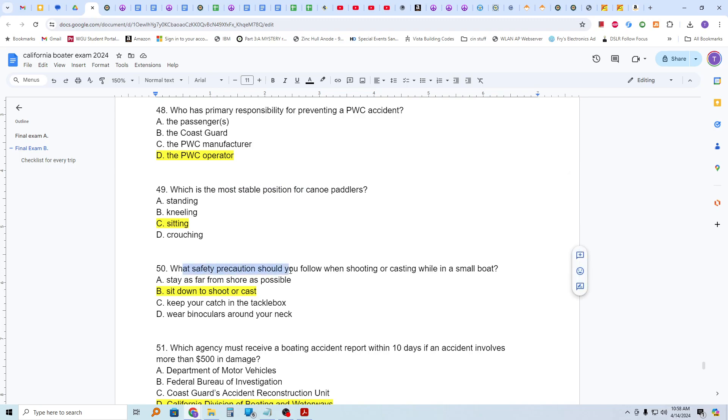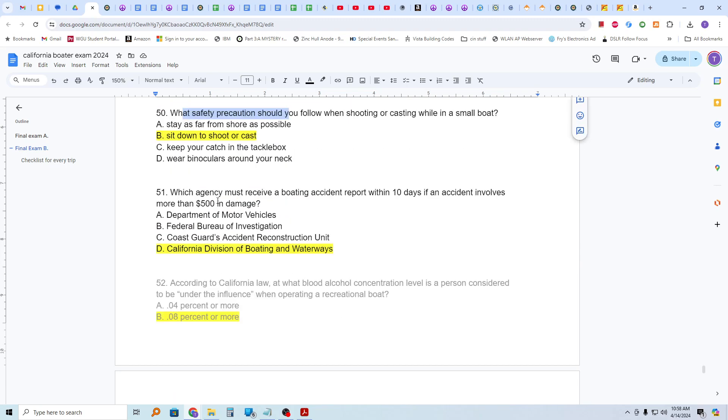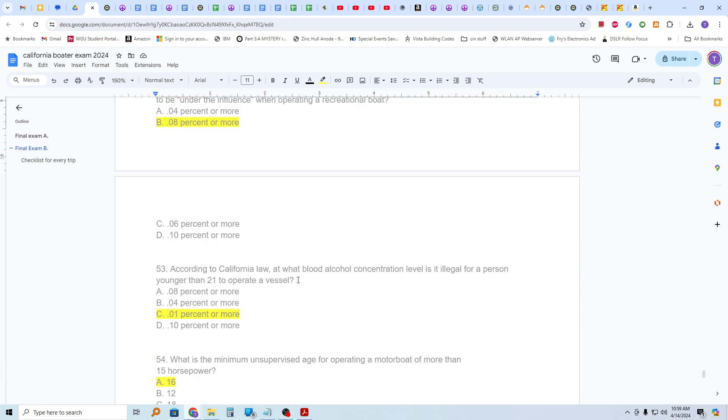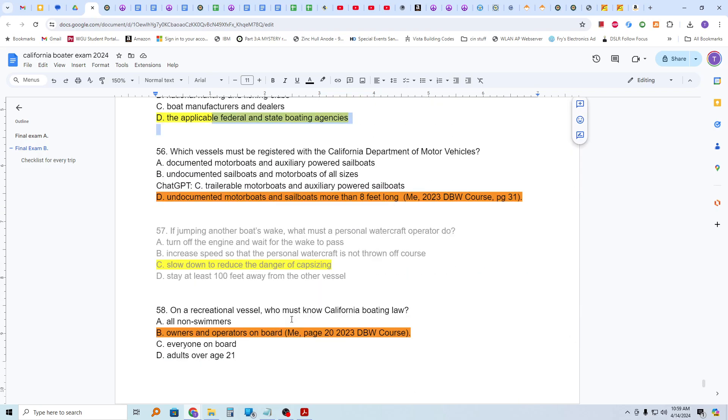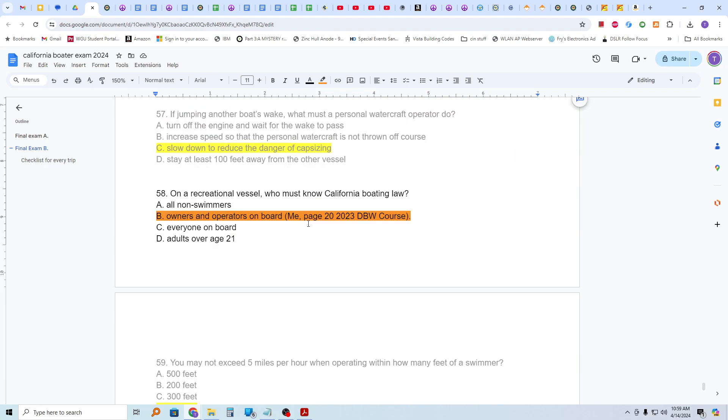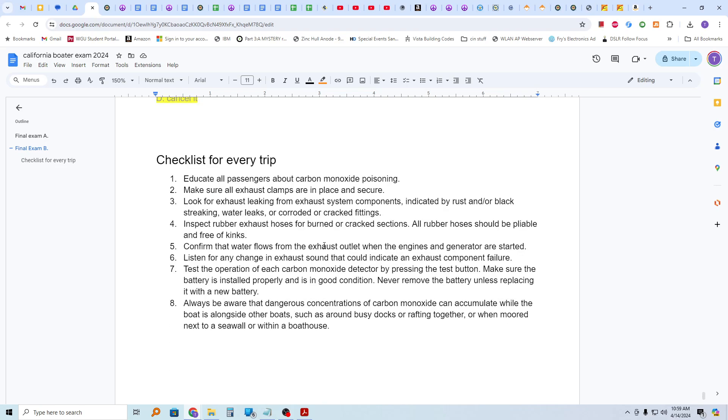What safety precaution should you follow when shooting or casting while in a small boat? Sit down to shoot or cast. Which agency must receive a boating accident report within 10 days if an accident involves more than $500 in damage? That is the California Division of Boating and Waterways. People who hunt or fish from a boat should follow the boating safety rules and practices established by which organizations? By the applicable federal and state boating agencies. Which vessels must be registered with the California Department of Motor Vehicles? That was the 8 feet long or longer. On a recreational vessel, who must know California boating law? The owners and operators on board. That's page 20 of the course handbook. And that sums it up.